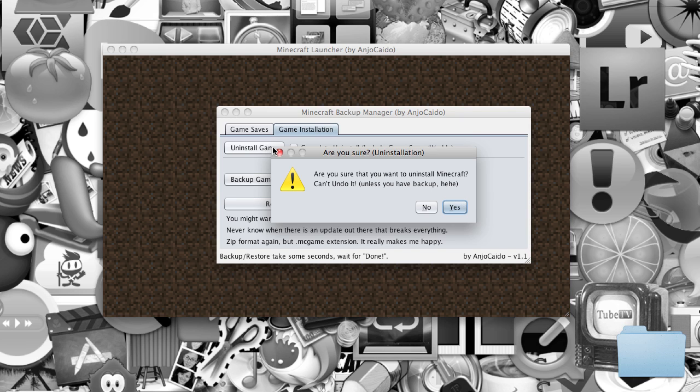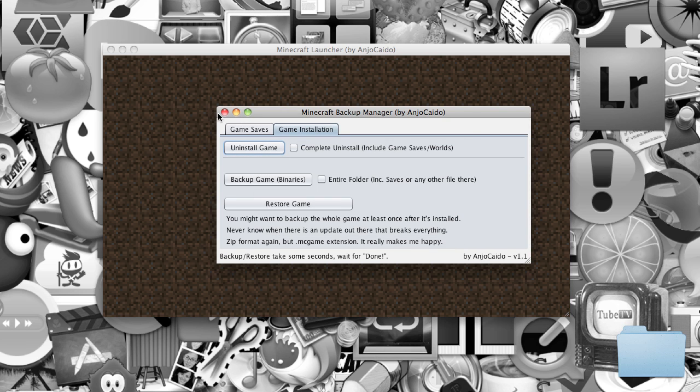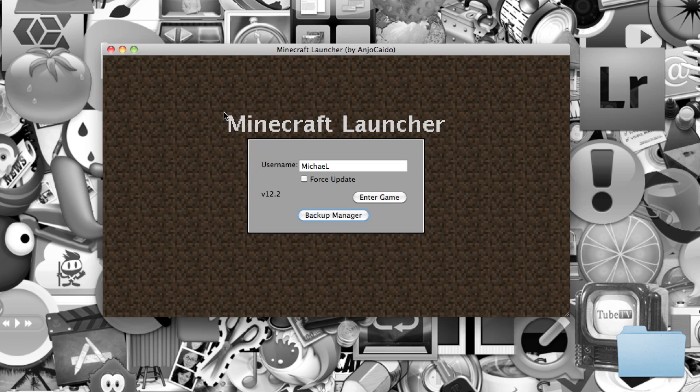Once you click Yes, a window will say Done with an exclamation point. It'll say Done, then you can enter your game.